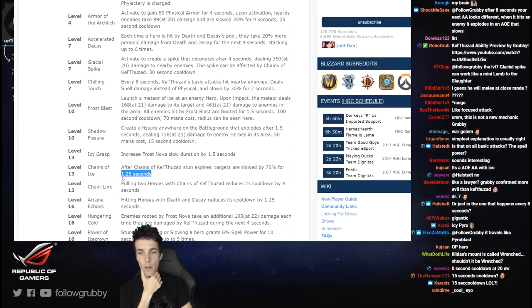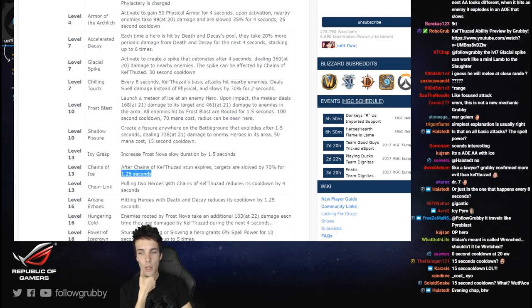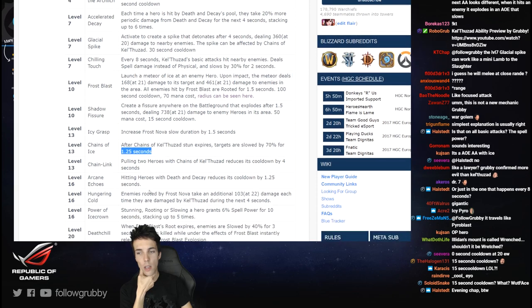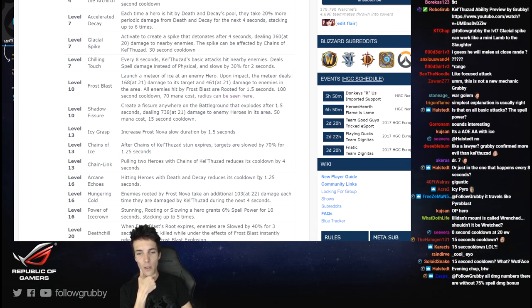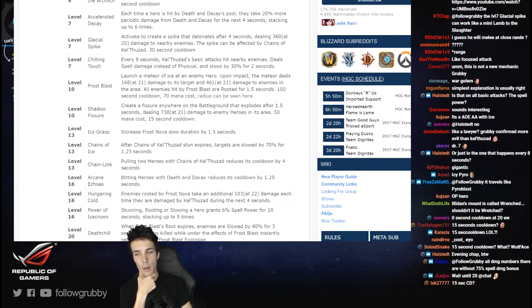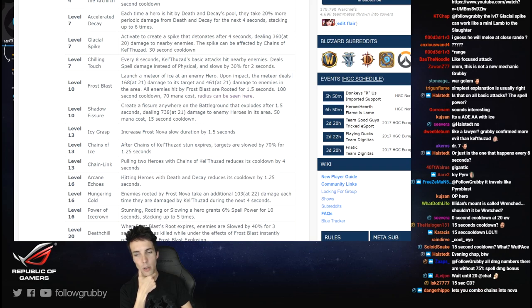After Chains of Kel'Thuzad stun expires, targets are slowed by 70% for 1.25 seconds. That's a lot of slow for a very short duration. Pulling two heroes with Chains of Kel'Thuzad reduces its cooldown by 4 seconds. Okay, chain link. Arcane Echoes: hitting heroes with Death and Decay reduces its cooldown. I can hit multiple heroes and I'm guessing the pool also procs it, so - no, I'm not guessing. I'm guessing the pool doesn't proc it because you would have zero cooldown.